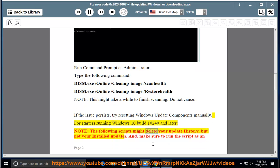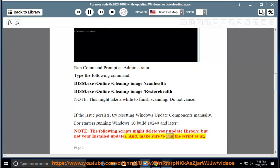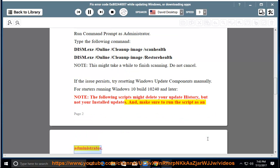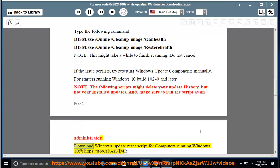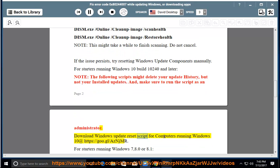For starters running Windows 10 build 10240 and later, note: the following scripts might delete your update history, but not your installed updates. And make sure to run the script as an administrator.